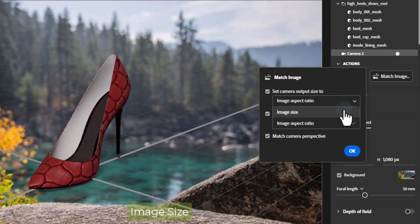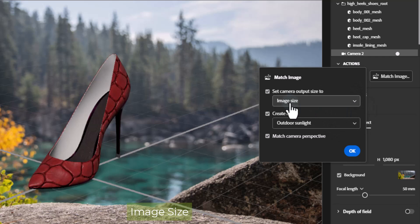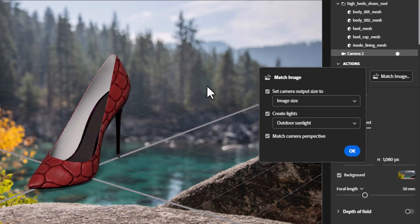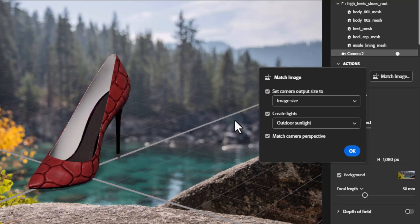Image size option will set your canvas size to the absolute size of your background image. For example, if your canvas is 1000 by 500 pixels and you load a background image that is 1920 by 1080 pixels, your new canvas size would be 1920 by 1080 pixels.